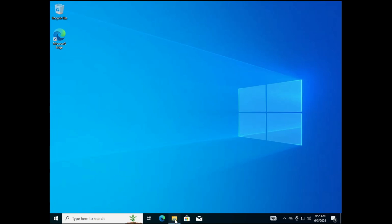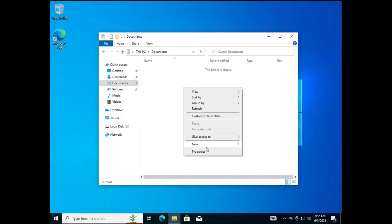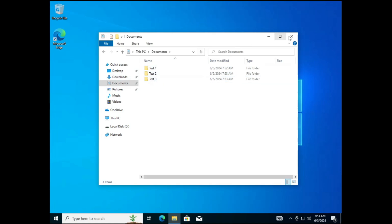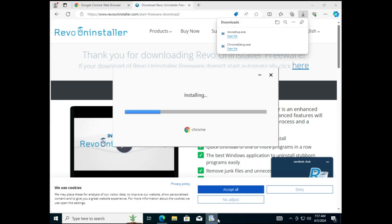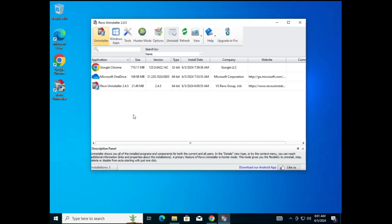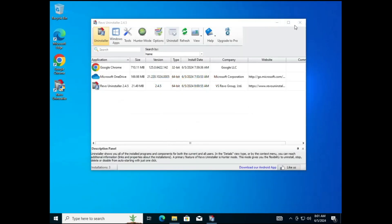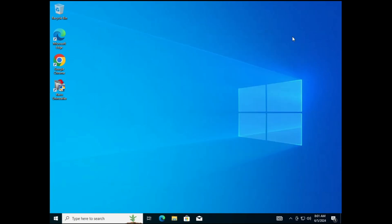Since this is a portable Windows 10 USB, you can save data and install applications to it. For demonstration, I'll create some folders — I've created three folders named Test 1, Test 2, and Test 3. I also installed two applications: Revo Uninstaller and Google Chrome. Now I'll shut down and unplug the USB, then plug it back in to verify whether the data remains.